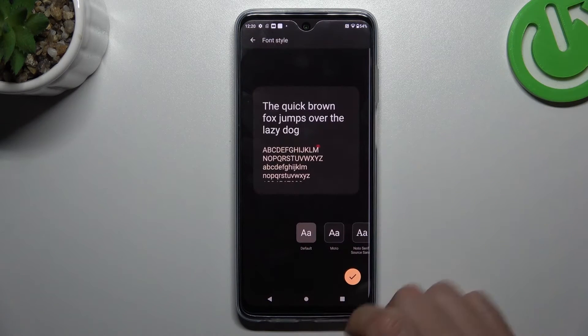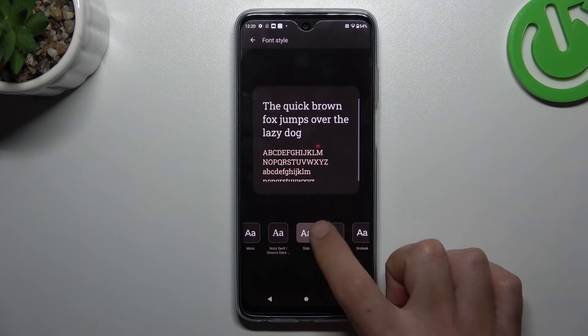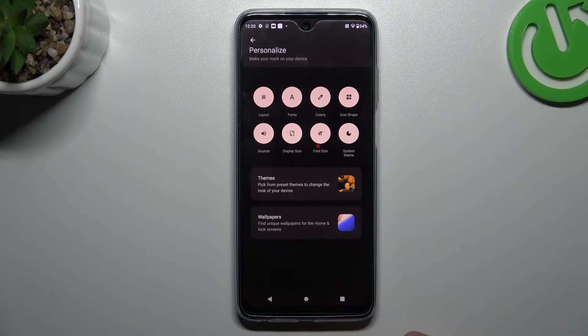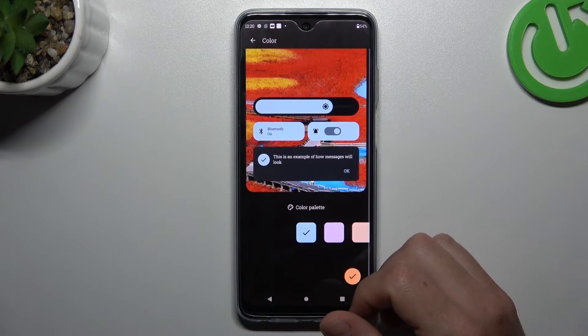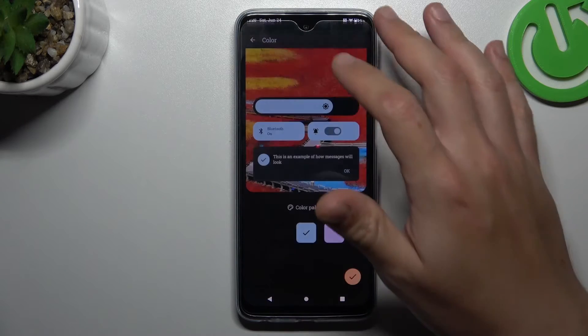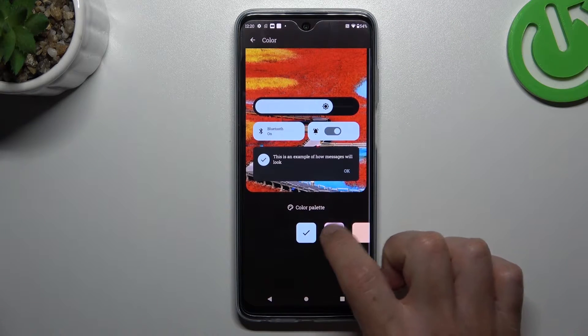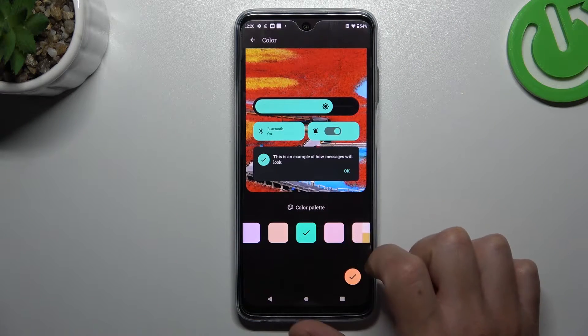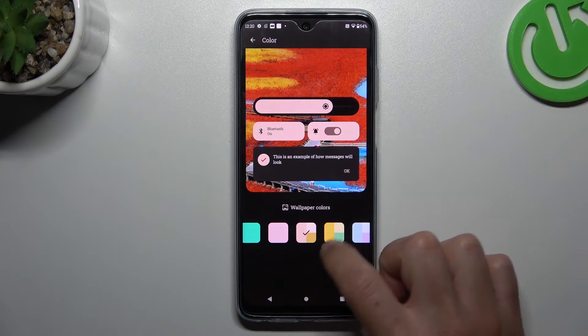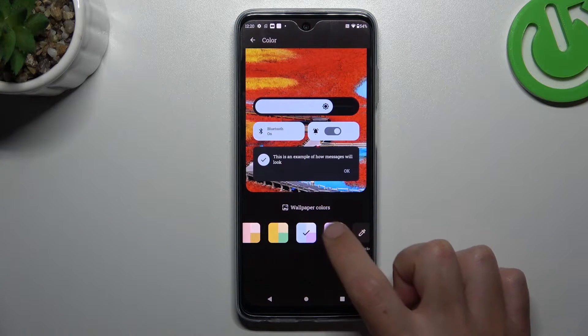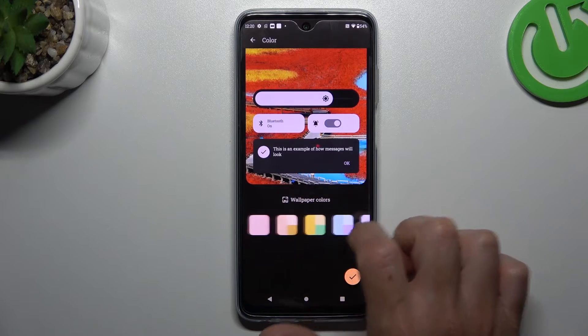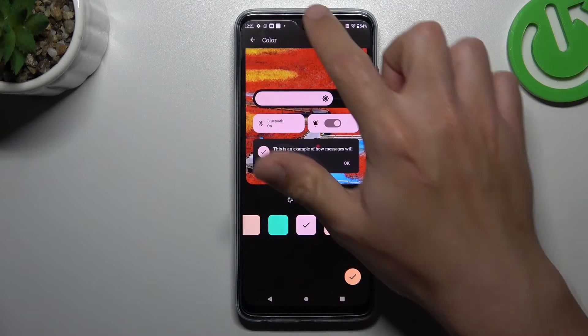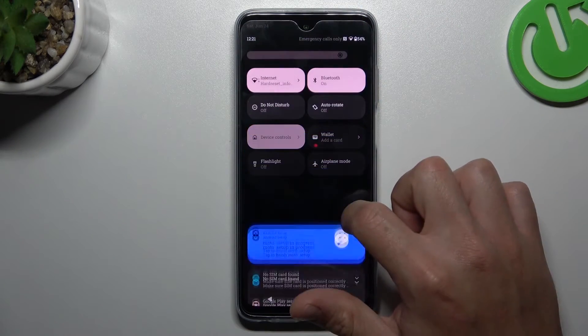Now the fonts. Pick your favorite one and click on the Accept icon. Now the colors. This is the system accents. You can choose a new one from here or tap on the color palette. As you can see, now we have pink settings.